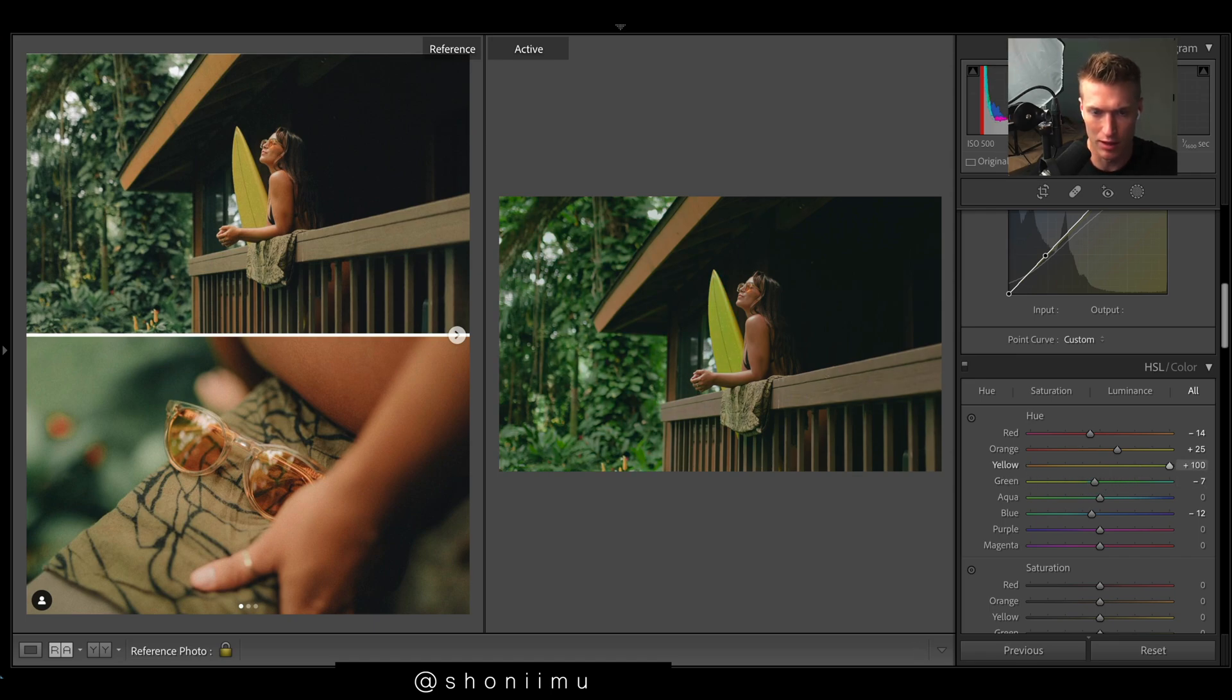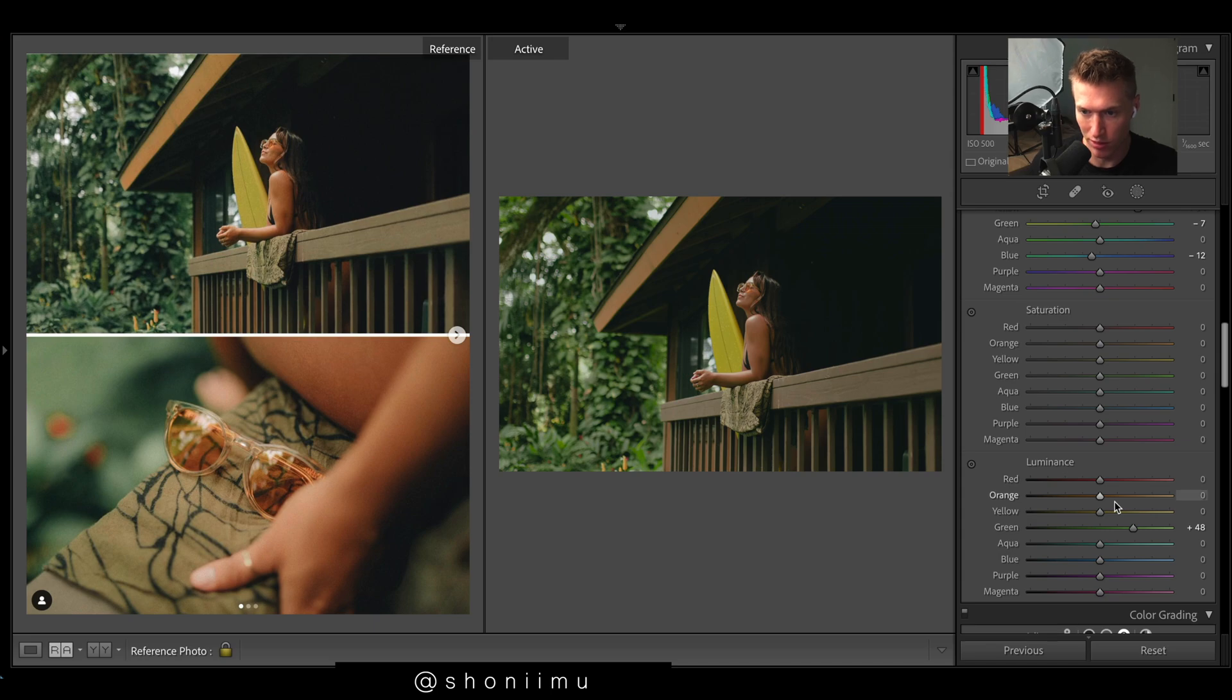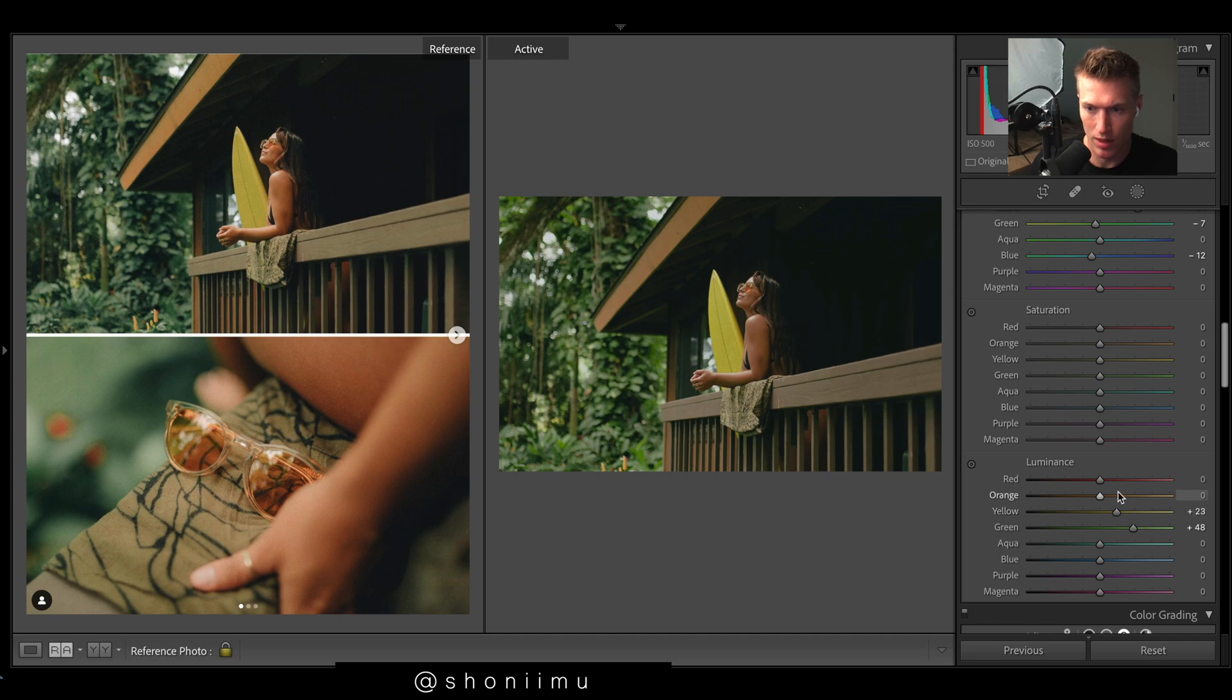Let's bring up the luminance, so the brightness of colors is luminance. Yellows up the brightness, oranges, so we want like this light hitting our subject mainly.